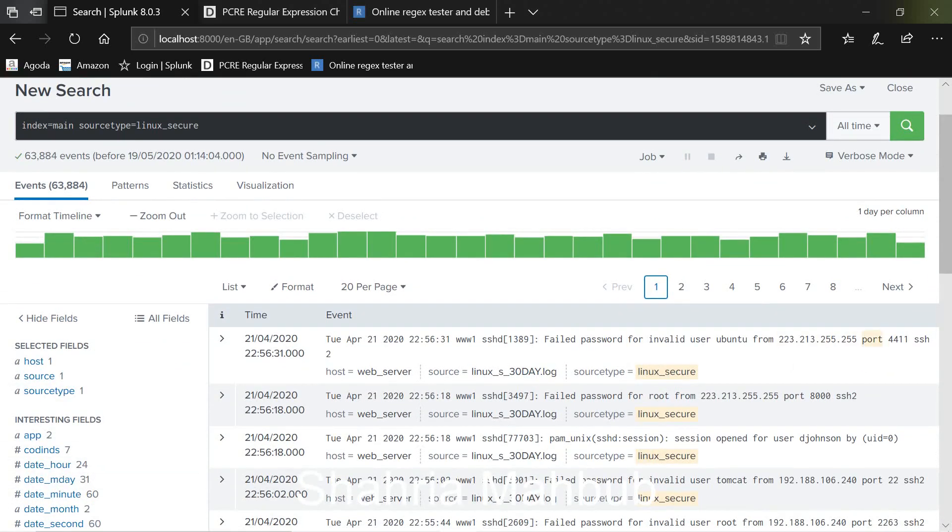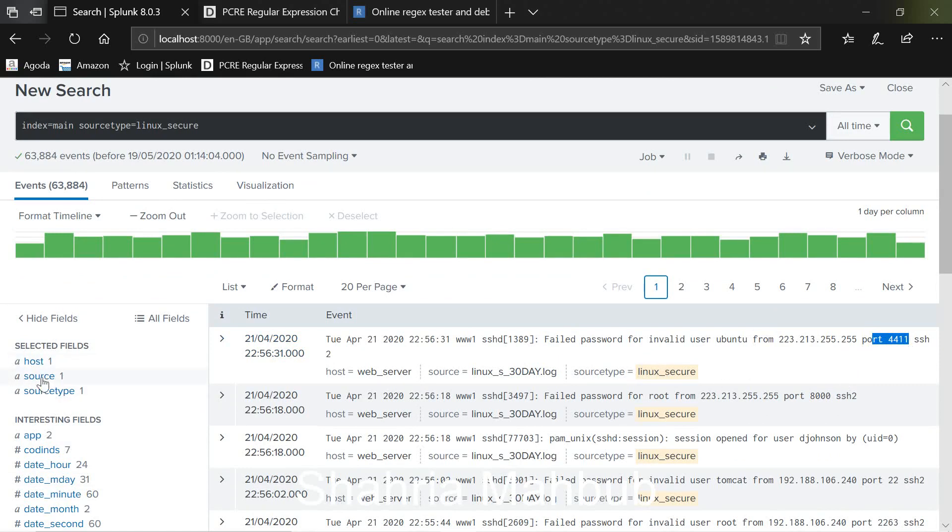So our port number field here. So I want to capture this particular port number field and create a field here so that I get the details of the port numbers every time I do a search.